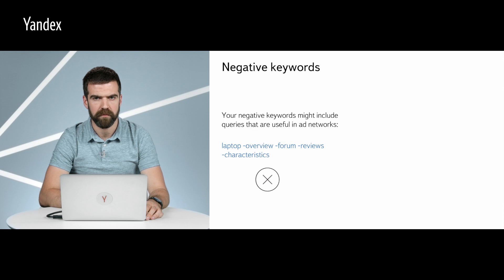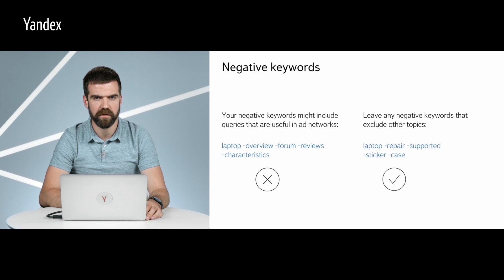This is an important point. In search campaigns, advertisers often add words like 'forum' and 'reviews' to their negative keyword list. These keywords indicate that the user is looking for information, and search campaigns are not interested in users doing research — they are interested in users looking to make purchases. But in ad networks, these keywords are actually quite useful. Imagine a user who visits a forum to read recent reviews of different laptops — their research will lead to a purchase once they find the information they are looking for. At this moment, it's a good idea to show users ads for laptops, or to show ads to a user who recently visited such a forum.